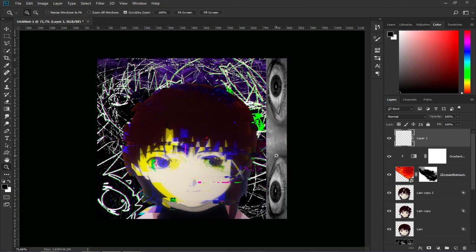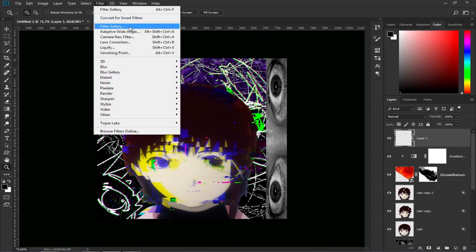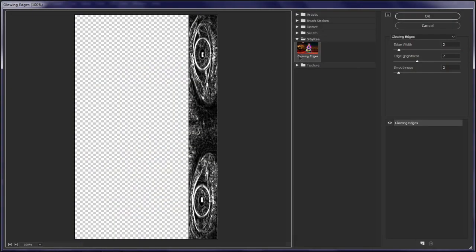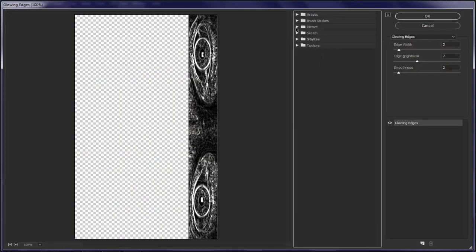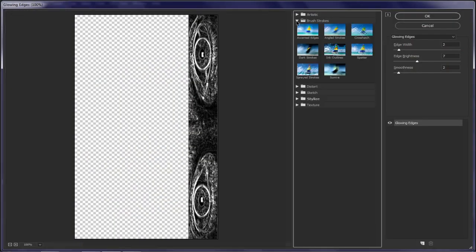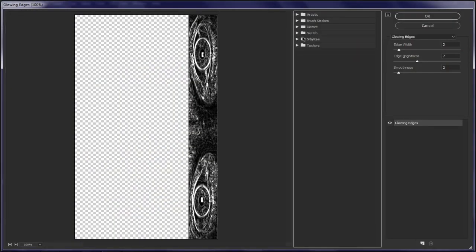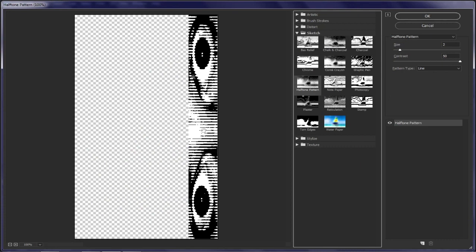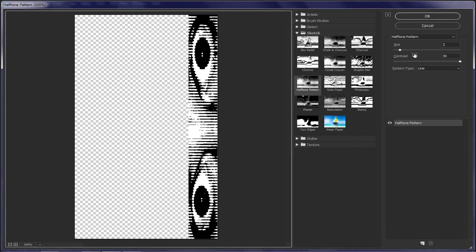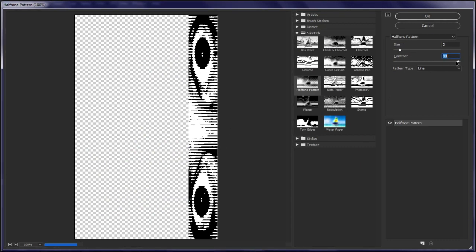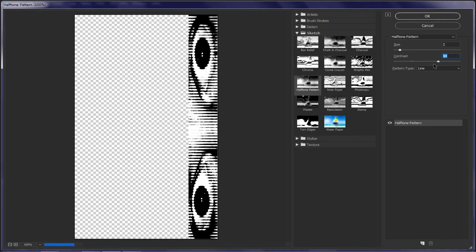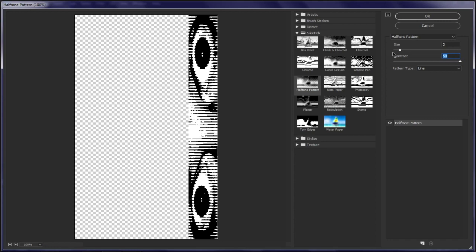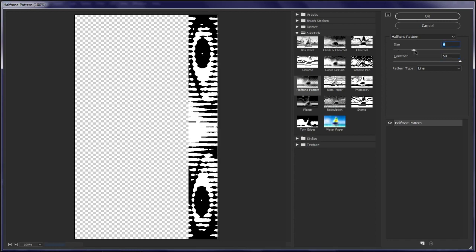We are going to make sure that in our color picker we have black and white. If not we hit the D key or press this button, then we go to filter and filter gallery. Look for sketch and halftone pattern. We raise the contrast to the maximum because if not it will look too soft and the size depends on you.